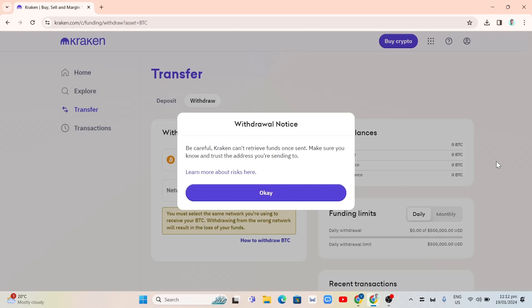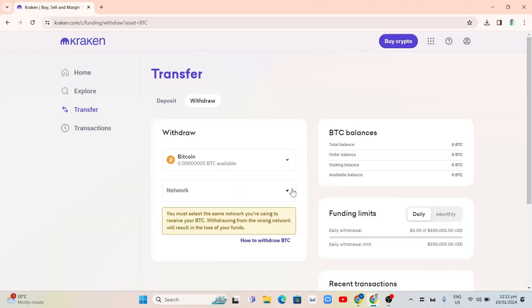So here, what we're going to do is click on OK button, and then you'll find all the details here including the balances, funding limits, and here we're going to select the currency.